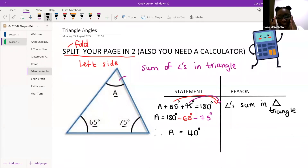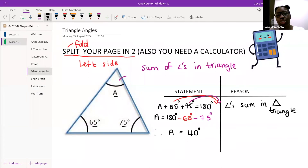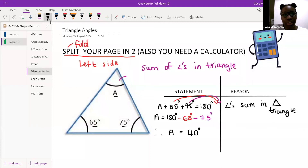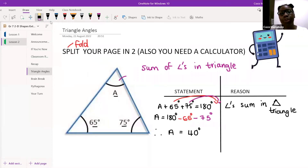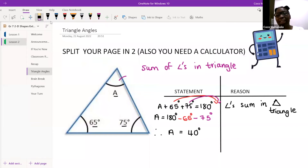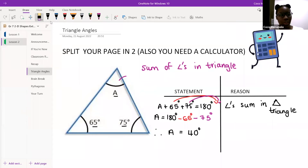If you're still a bit weirded out by what just happened, I need you to please take a screenshot now. If you can't take a screenshot or you're not sure how, please write down everything I've written on the screen.